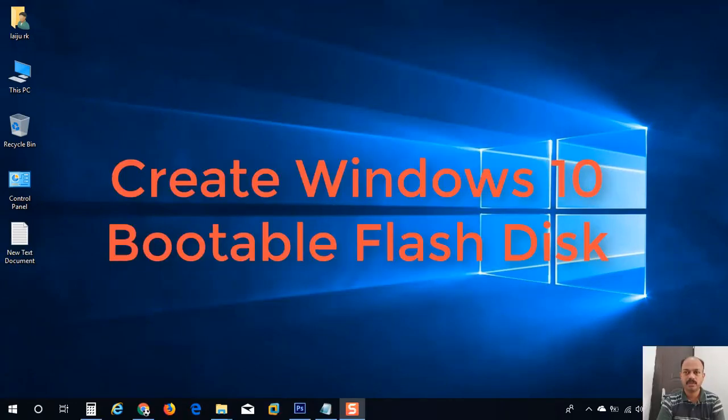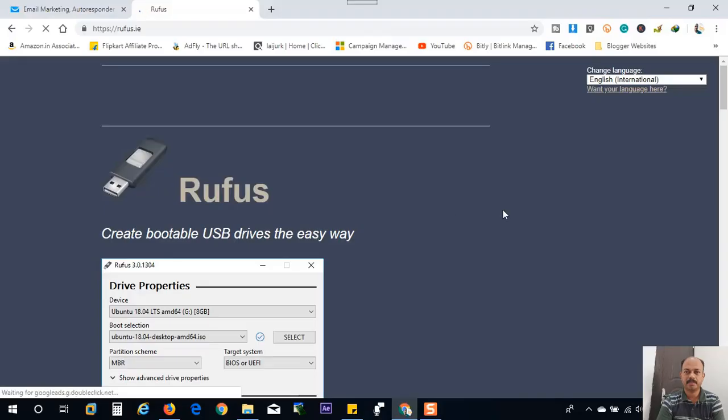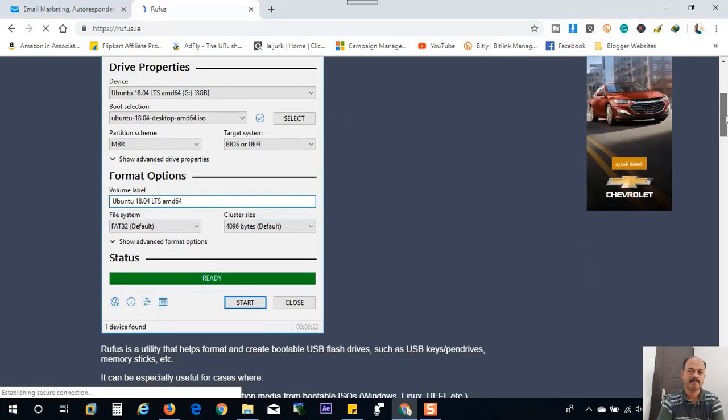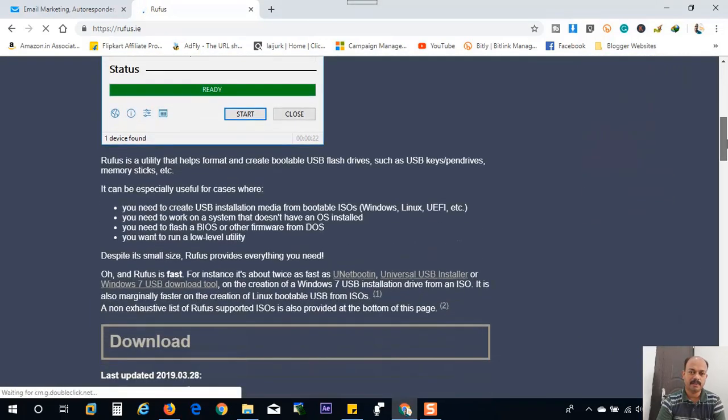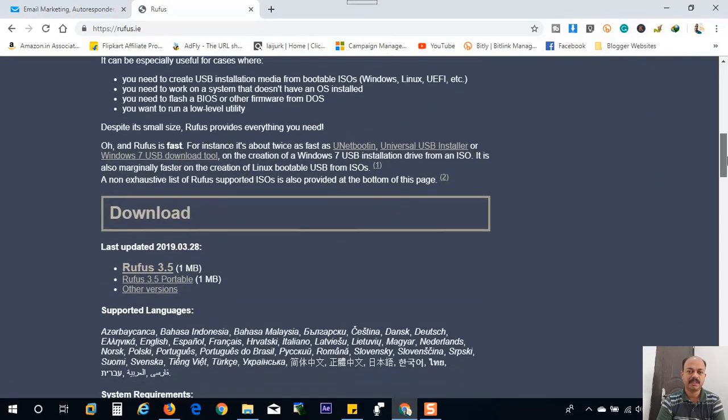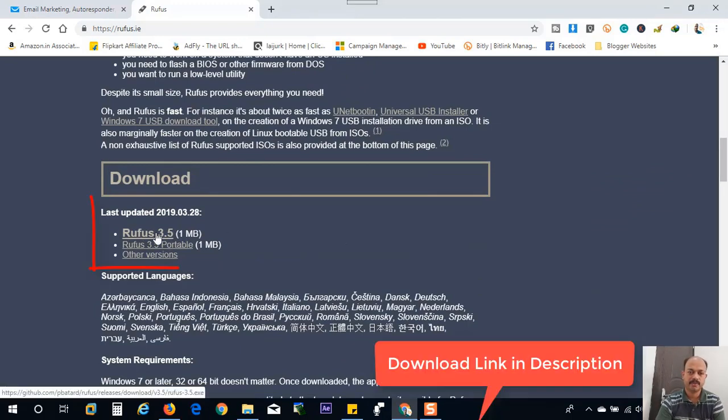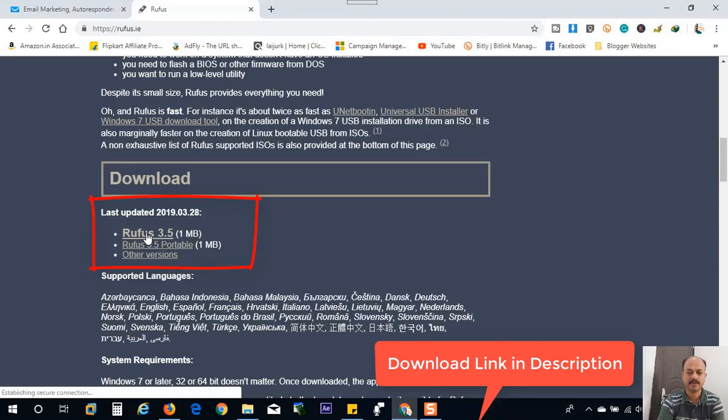Now we have to download an application for creating USB bootable flash drive. The best one is Rufus. That is free to download. You can go to this website Rufus.ie and you can download the latest version.